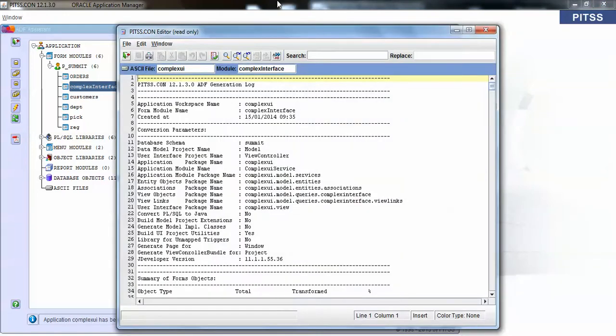What you see here is actually a mapping file. It shows you what was generated, what was not generated. For the objects that were generated, it'll show you a straightforward mapping between the Oracle Forms objects and the Oracle ADF objects, so you know exactly where all these objects are.